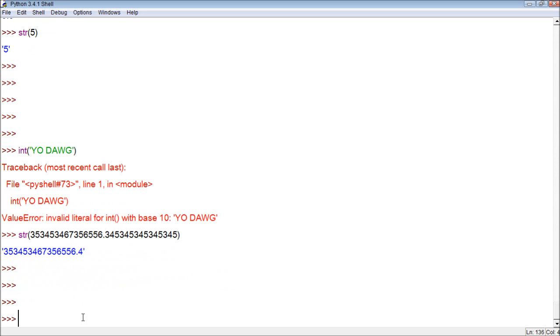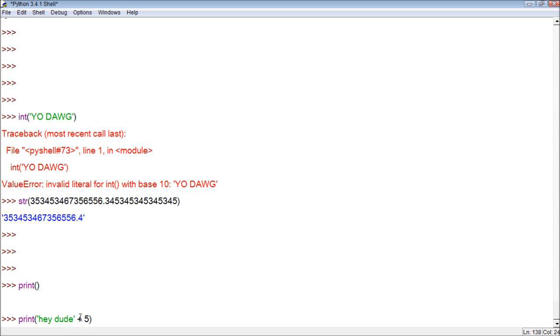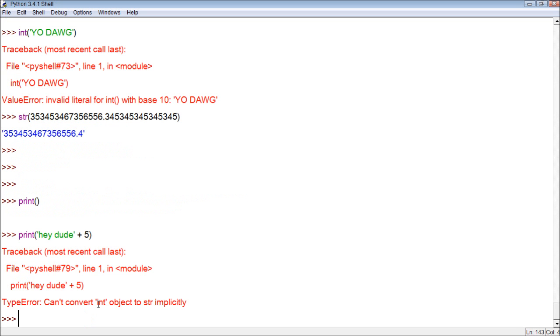There's another thing. When we're concatenating, we could say something like print. Hey, dude. Well, this would not work because these are two separate types. This is string and this is number. You can see it doesn't work out so right because it just doesn't.